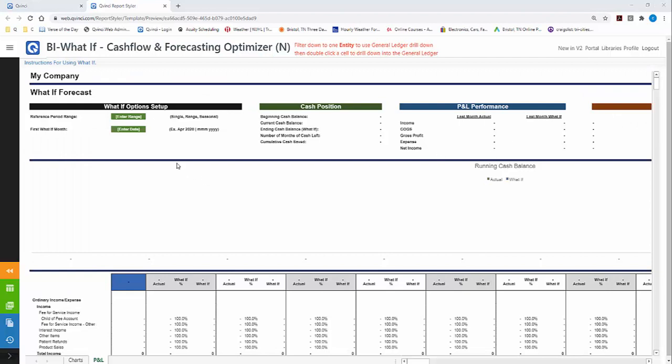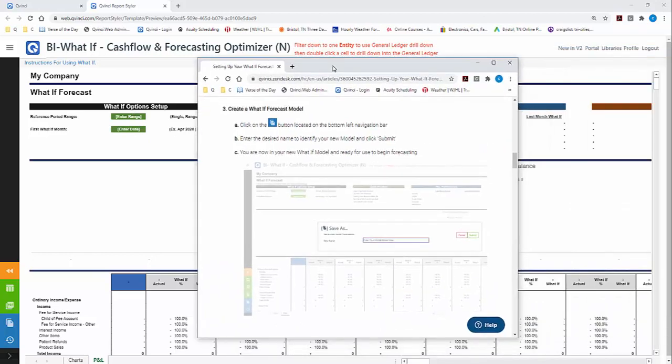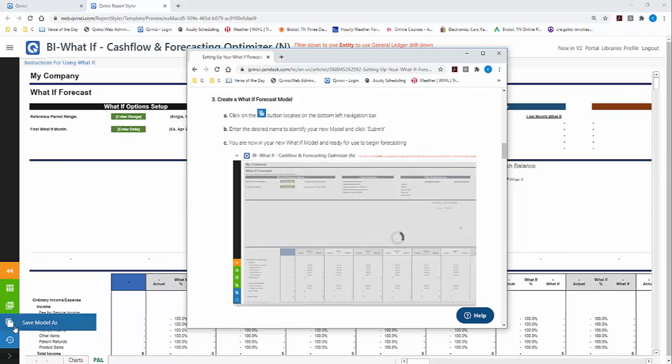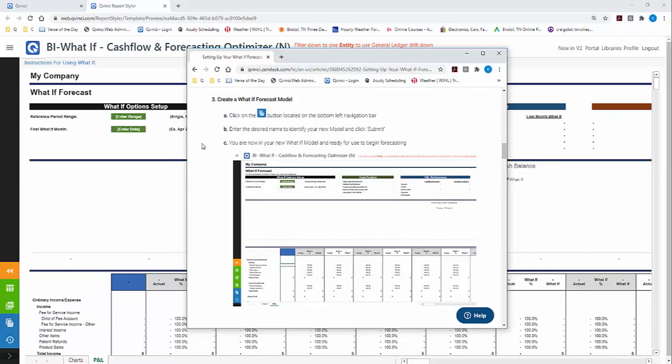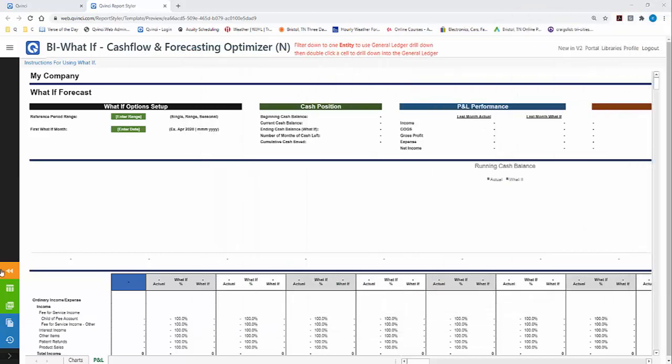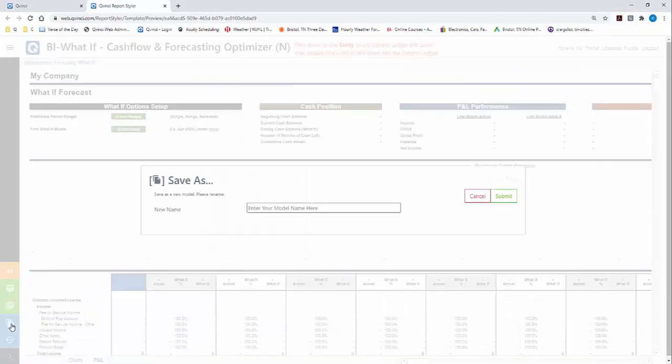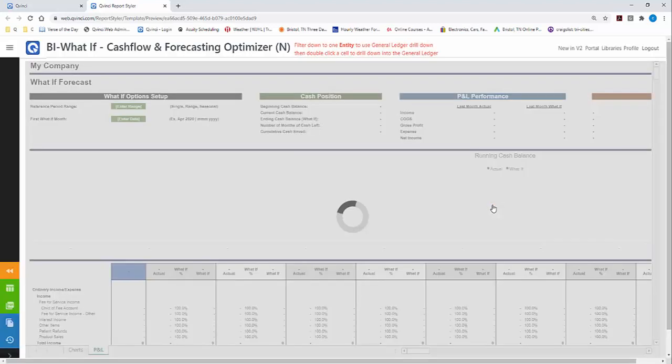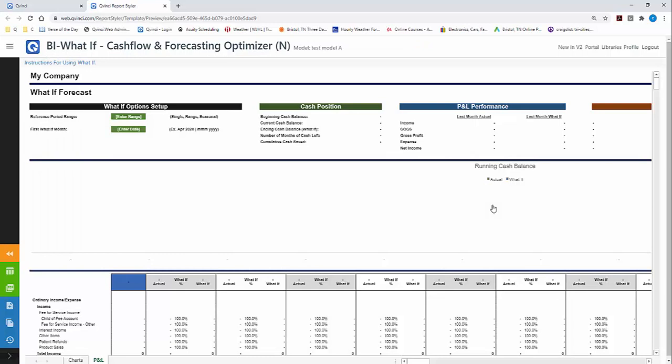In a matter of seconds, the template will be created for you. At this point the model is created, we just haven't set any options yet. We're going to click on the Model Save As button in the bottom left-hand corner. We're going to enter the desired name and save that model before we begin making any changes. I'm going to call this Test Model A. You can name it after the company or anything you'd like. Click Submit and now it is in the database. I can come back later and modify this model.